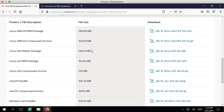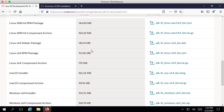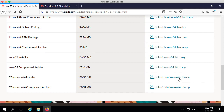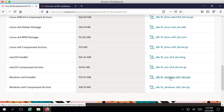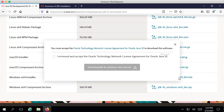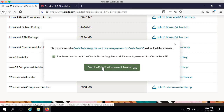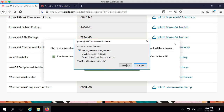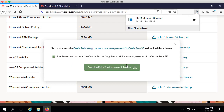Right now we are looking at Windows, and for Windows we have the 64-bit option in here. This is the JDK 16, Windows, x64, bin.exe. I'll click that and this would open up a small pop-up where I can check the checkbox and say Download the JDK. This would download the JDK down to your Downloads folder.